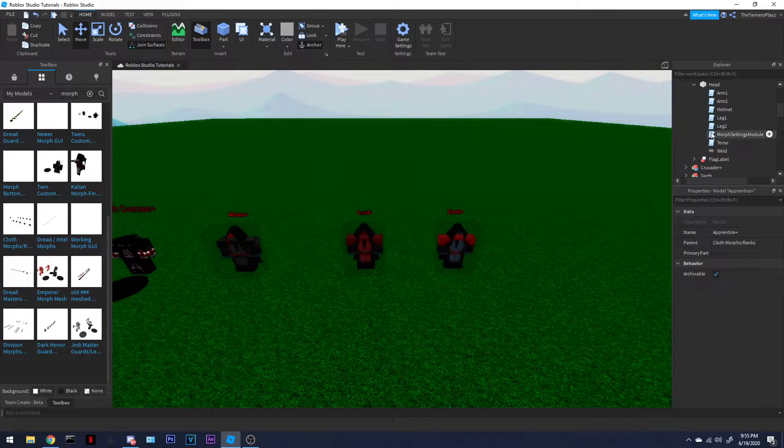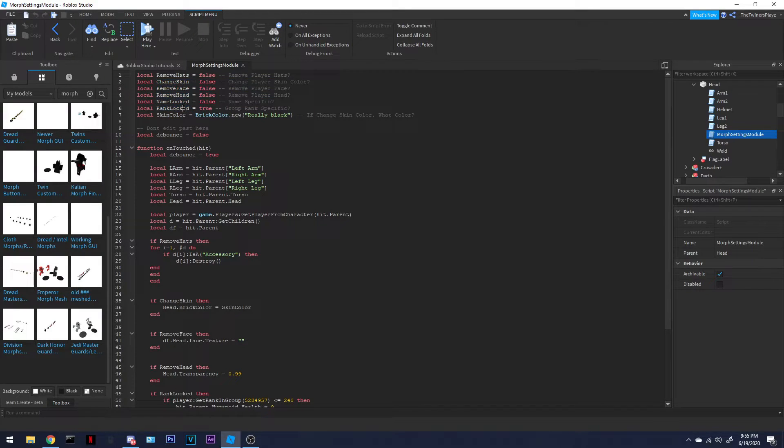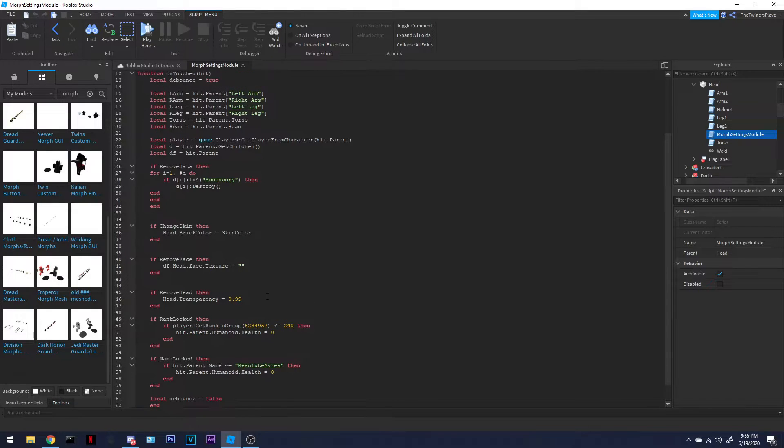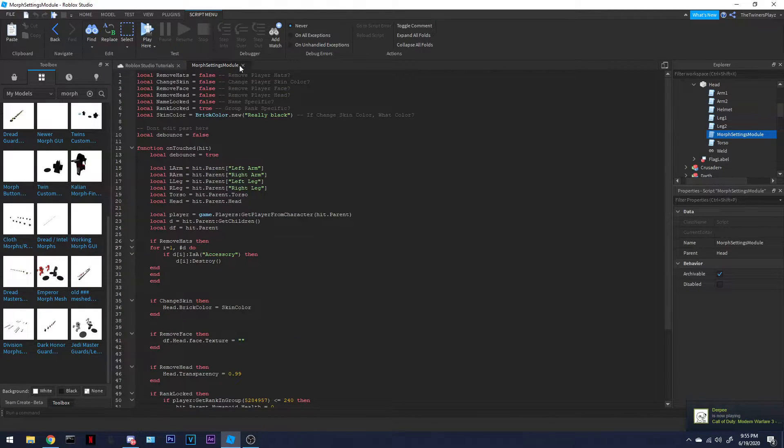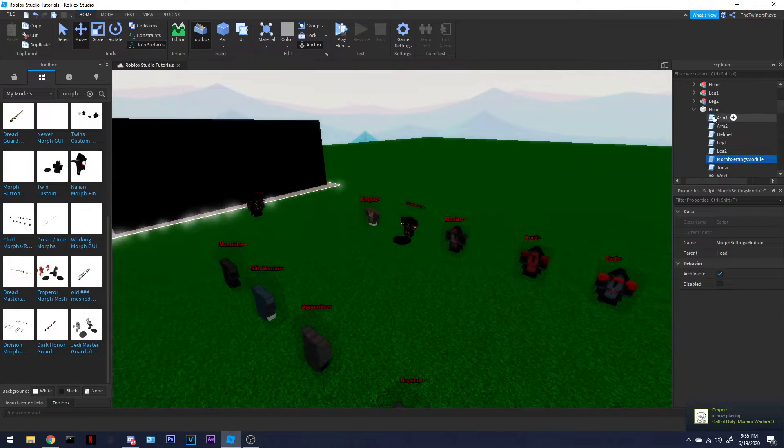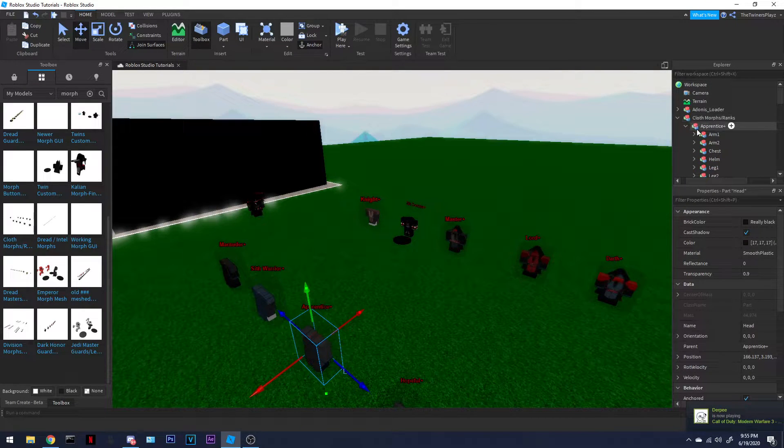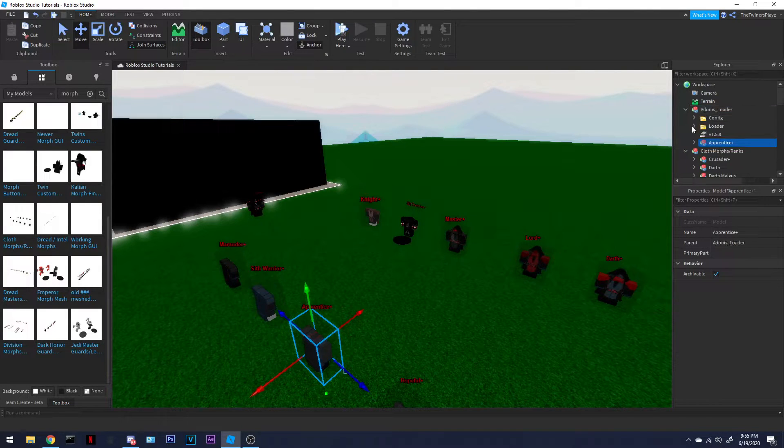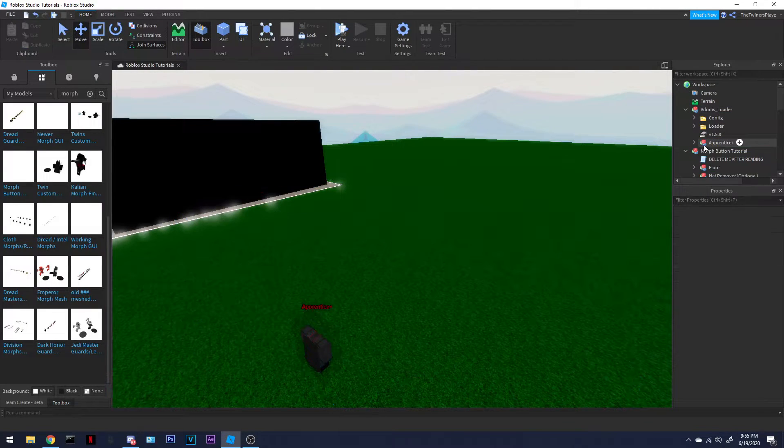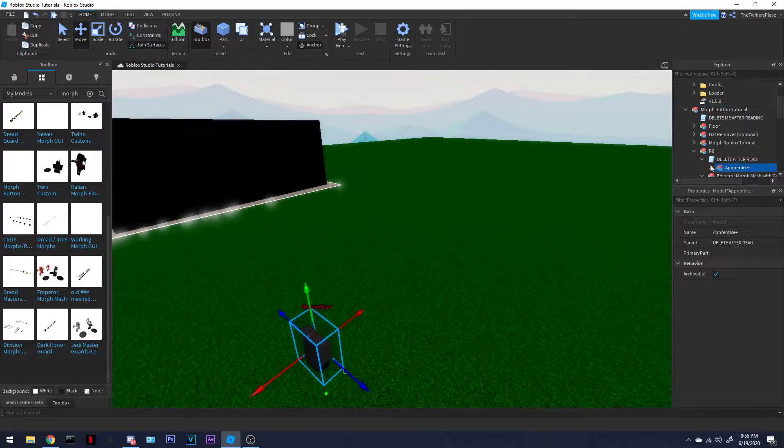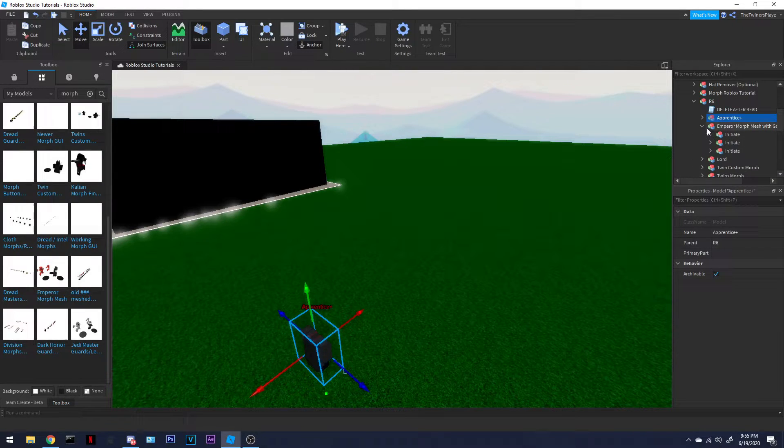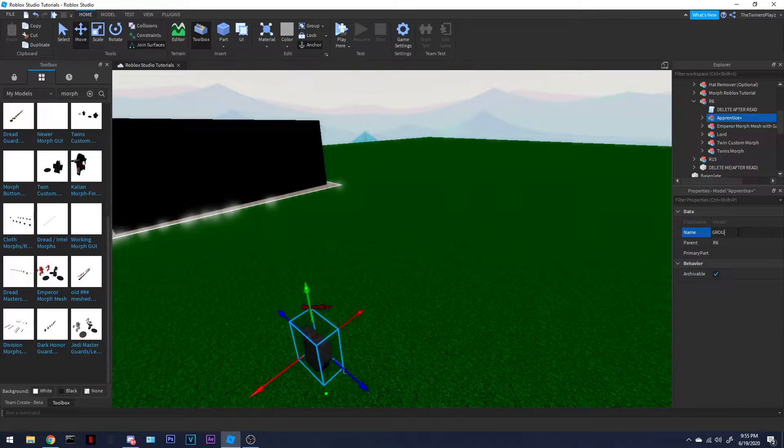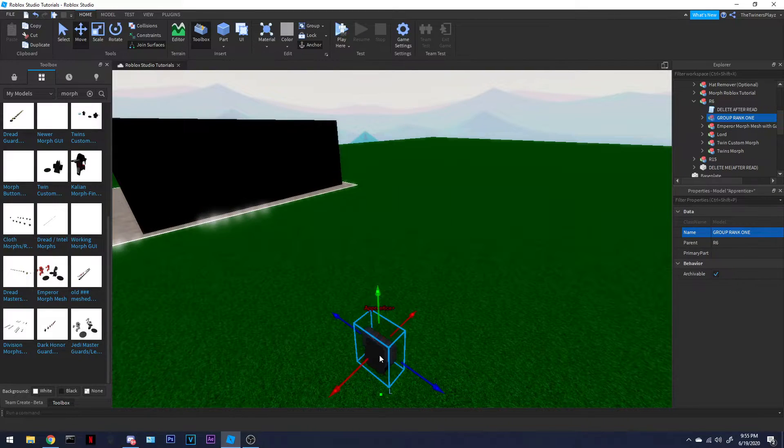It's pretty simple when it comes to... Right here. Okay, so this is kind of a new one, too. Get player rank in group. Yeah, so...